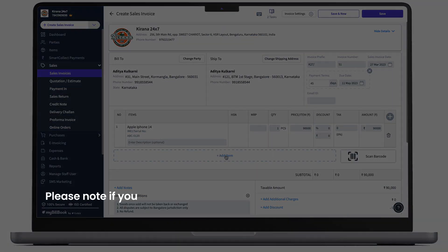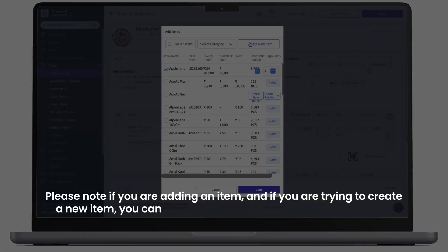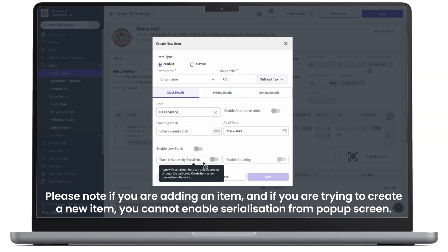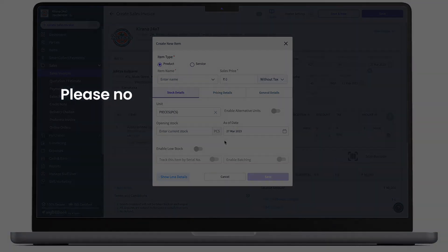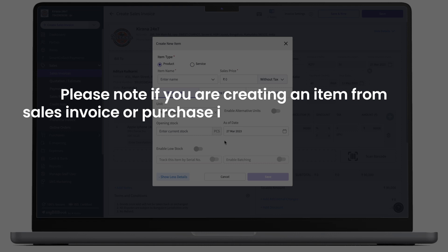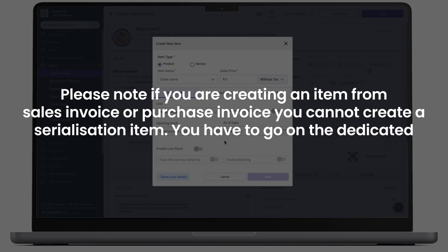Please note, if you're adding an item and if you're trying to create a new item, you cannot enable serialization from this pop-up screen. So, please note, if you're creating an item from sales invoice or purchase invoice, you cannot create a serialization item. You have to go on the dedicated create item page.